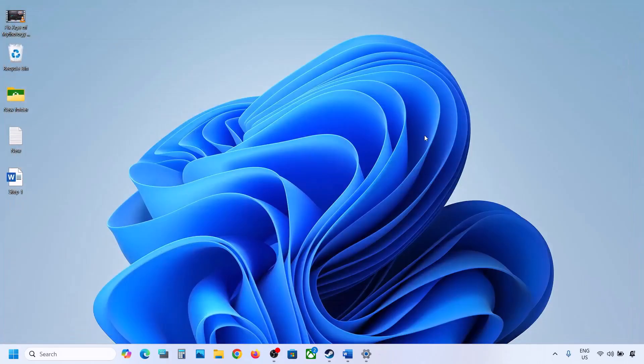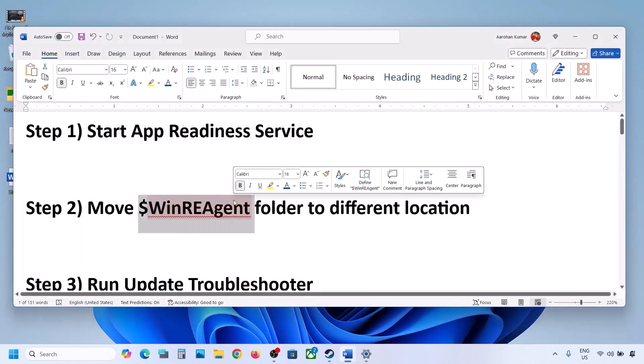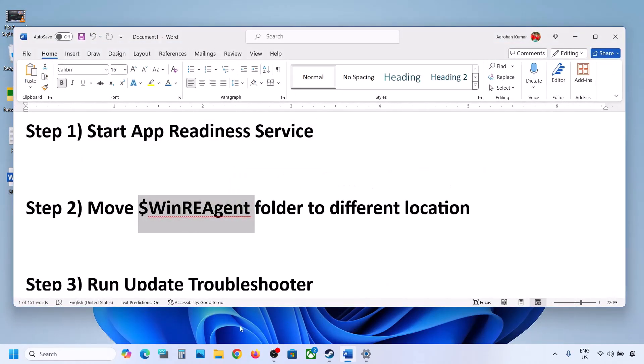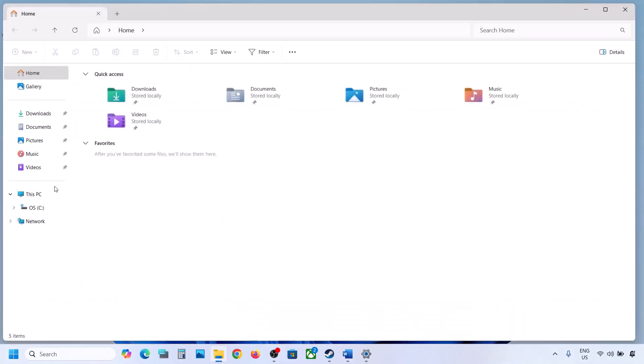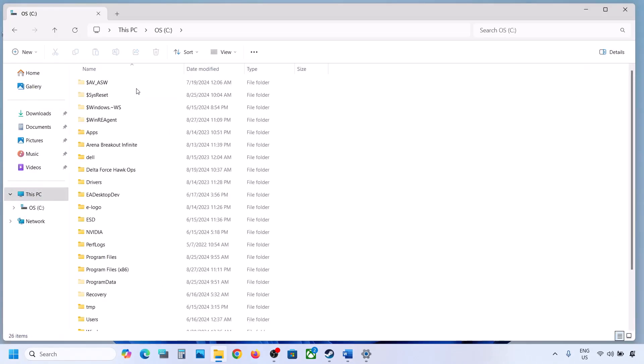Now you can try to update. If it's still not updating, the next step is to move the WinREAgent folder to a different location. Open File Explorer, go to This PC, and open the C drive.